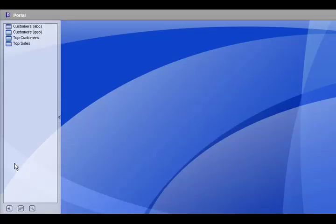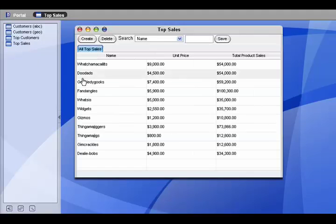We can go back to the portal to see what we've made so far. A top sales view showing the name, the unit price, and the total product sales.